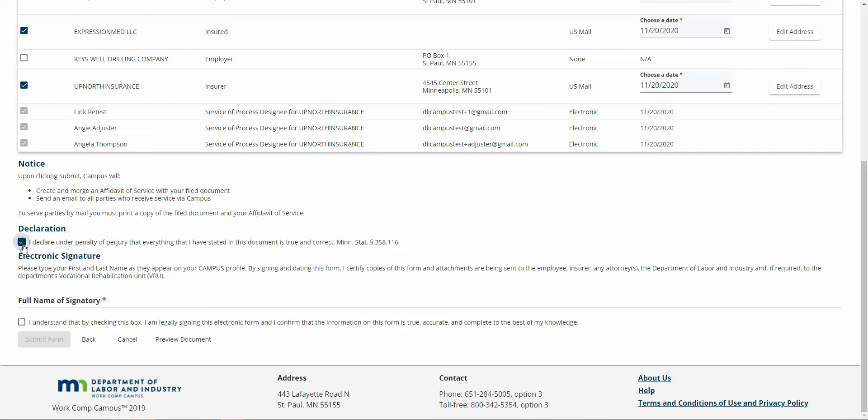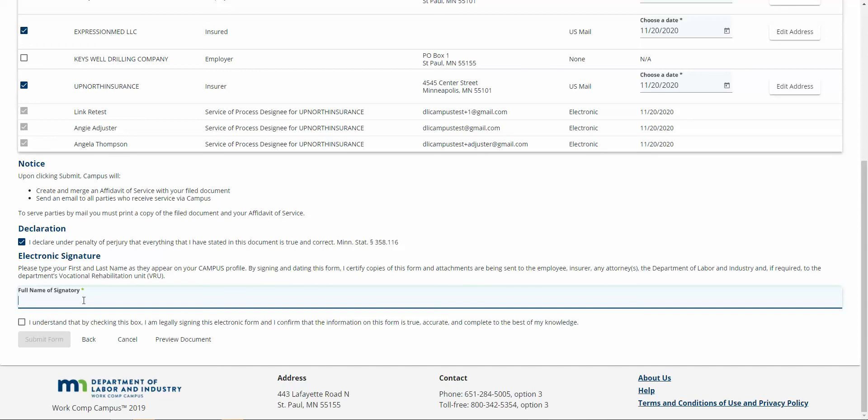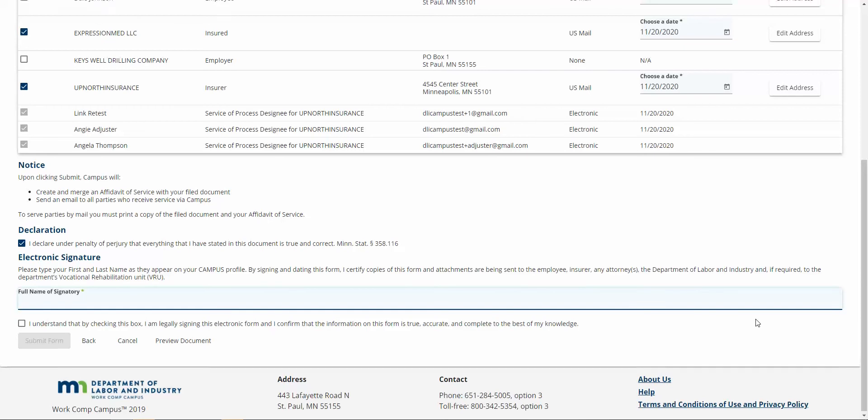You can see here, I'll select this declaration. Now it's going to ask for the full name of the signatory. This is particularly important. This name must match the name of the campus profile of the person who is submitting this form. So you wouldn't type your attorney's name. You would type your own name exactly as it appears in your campus profile.